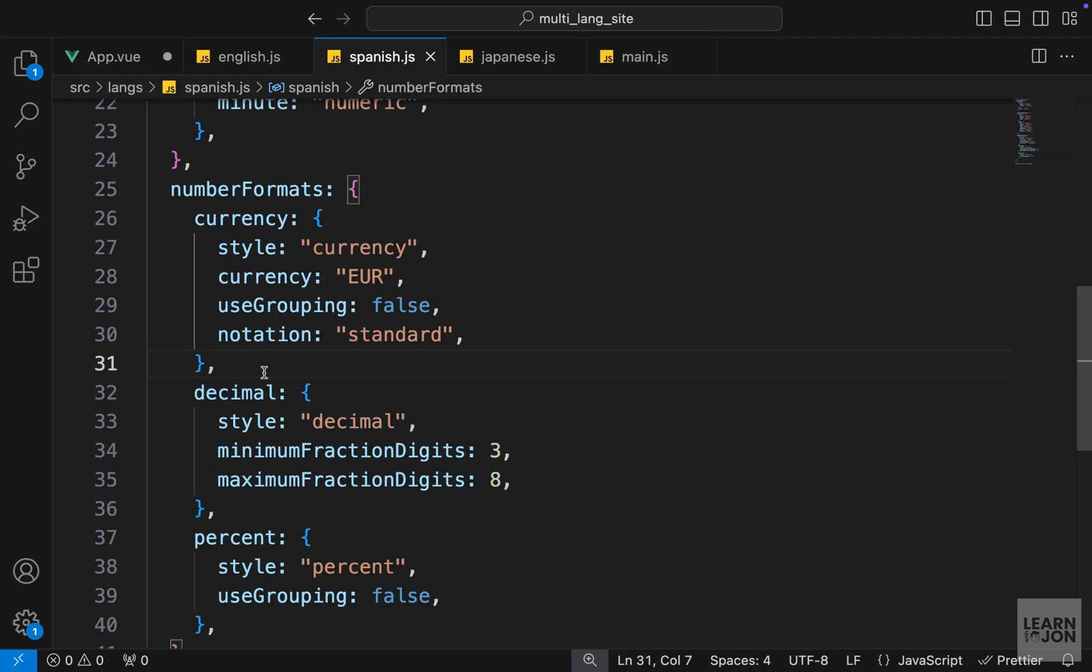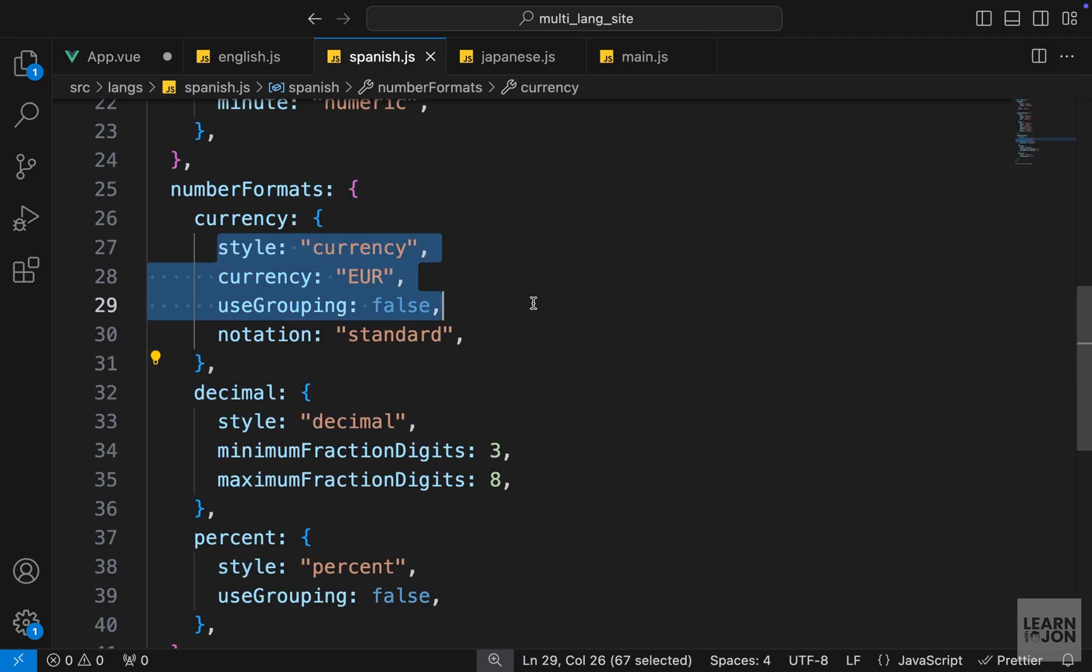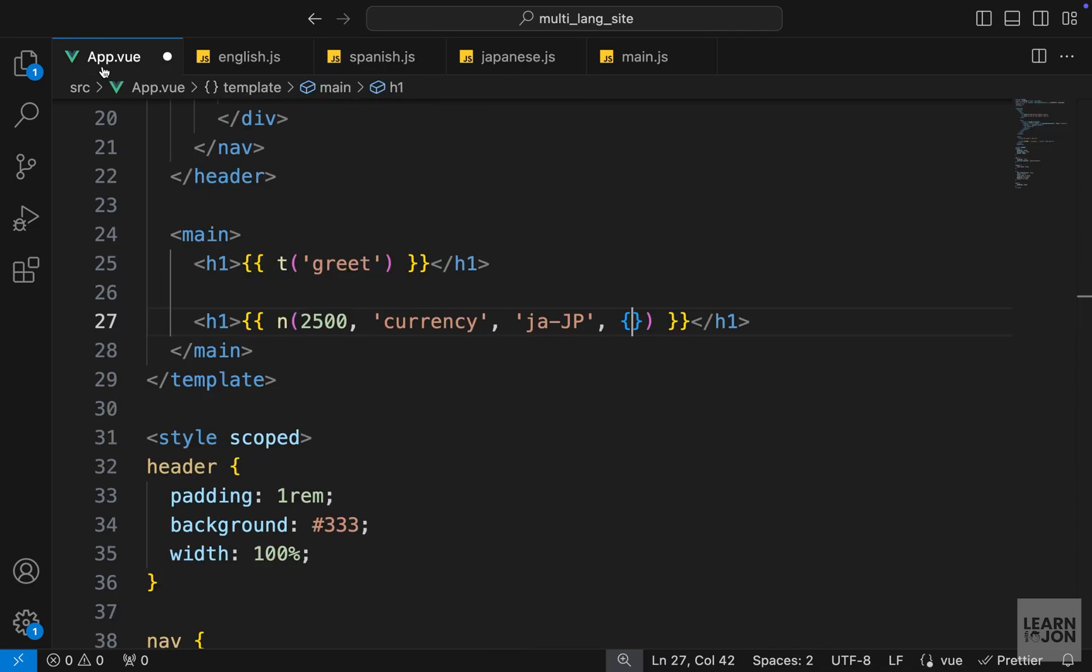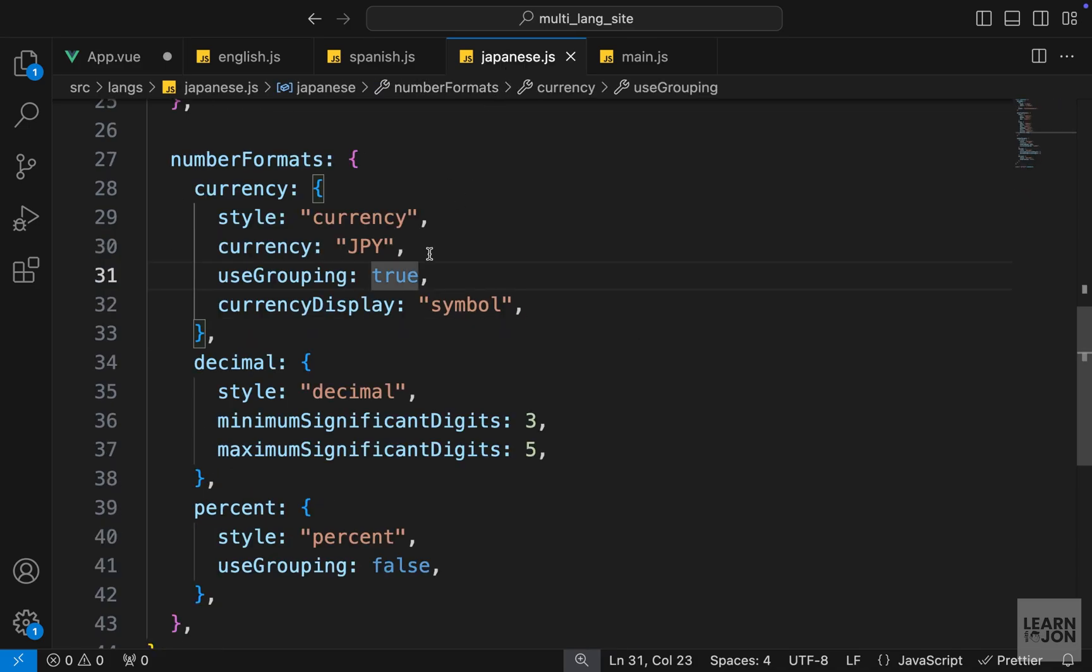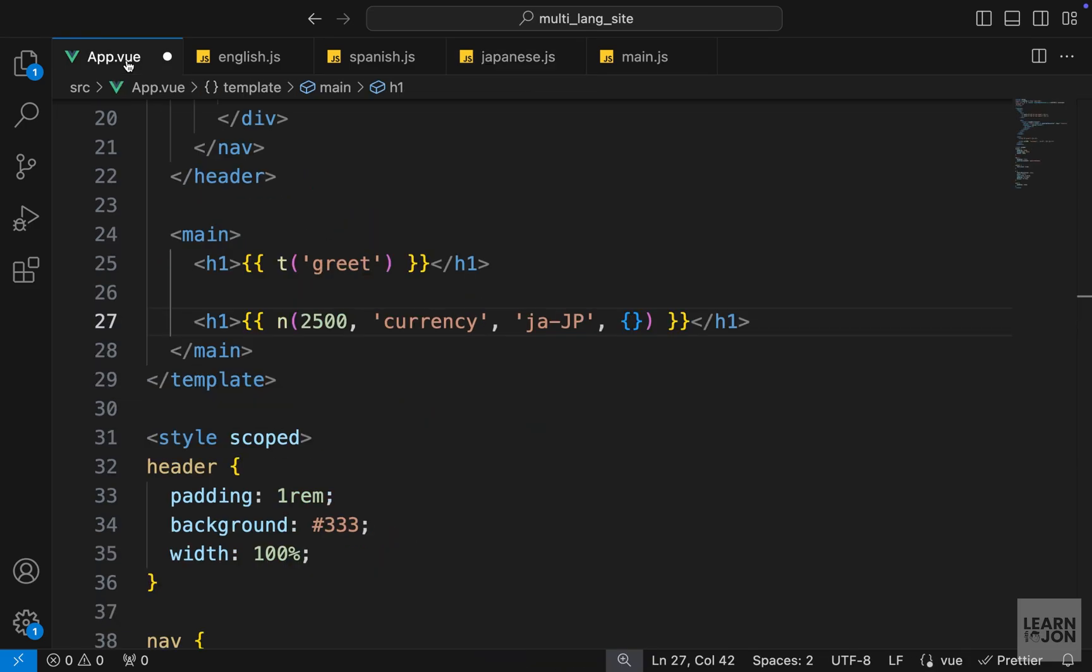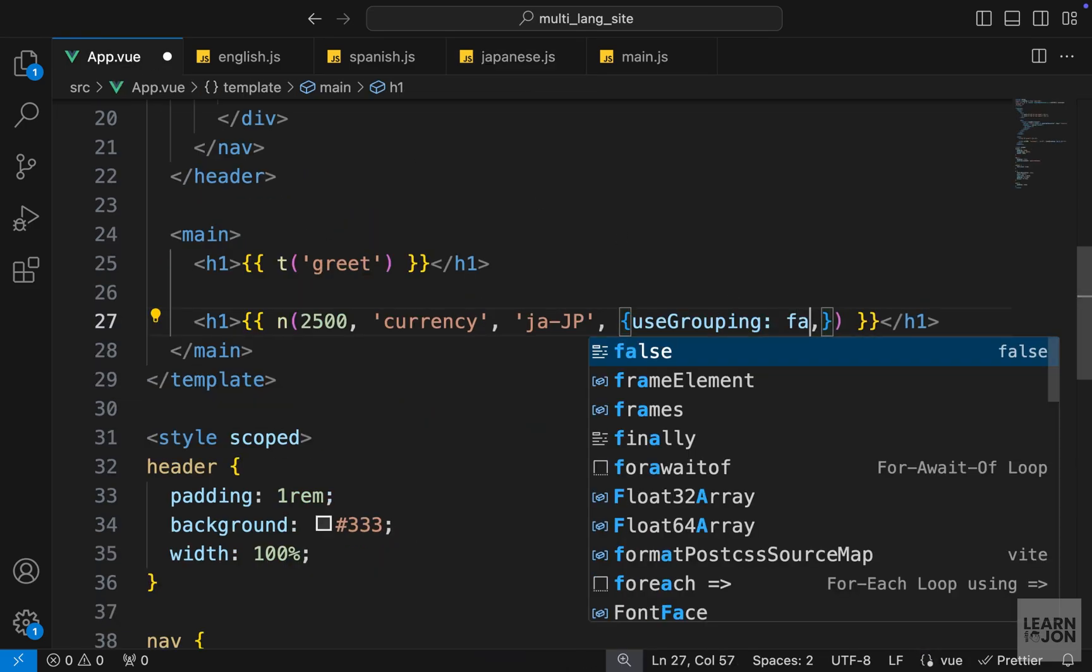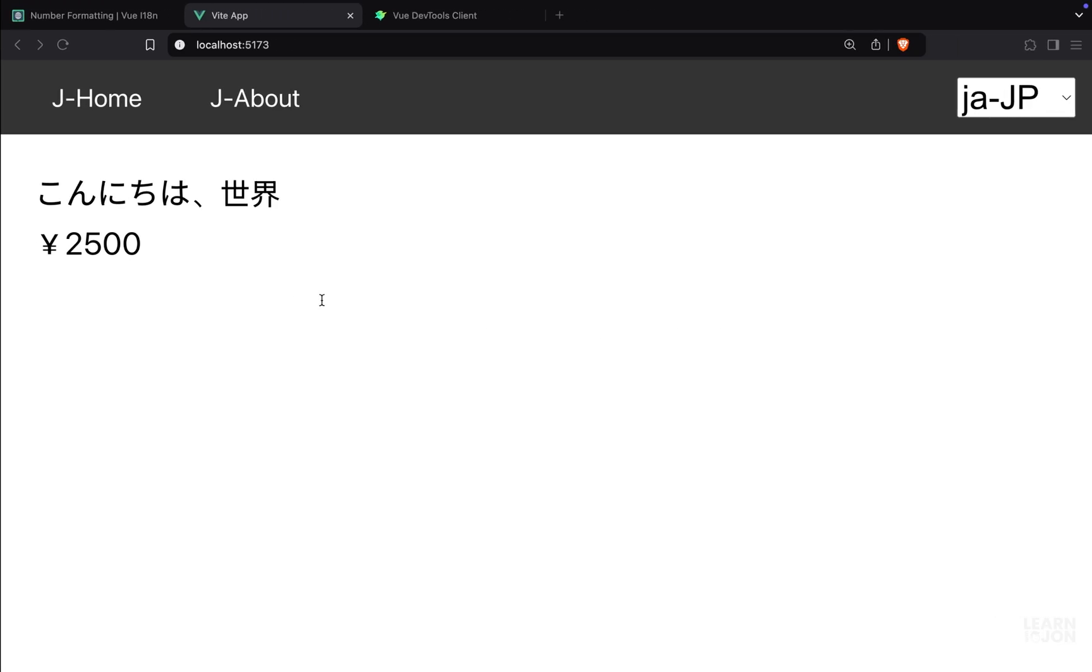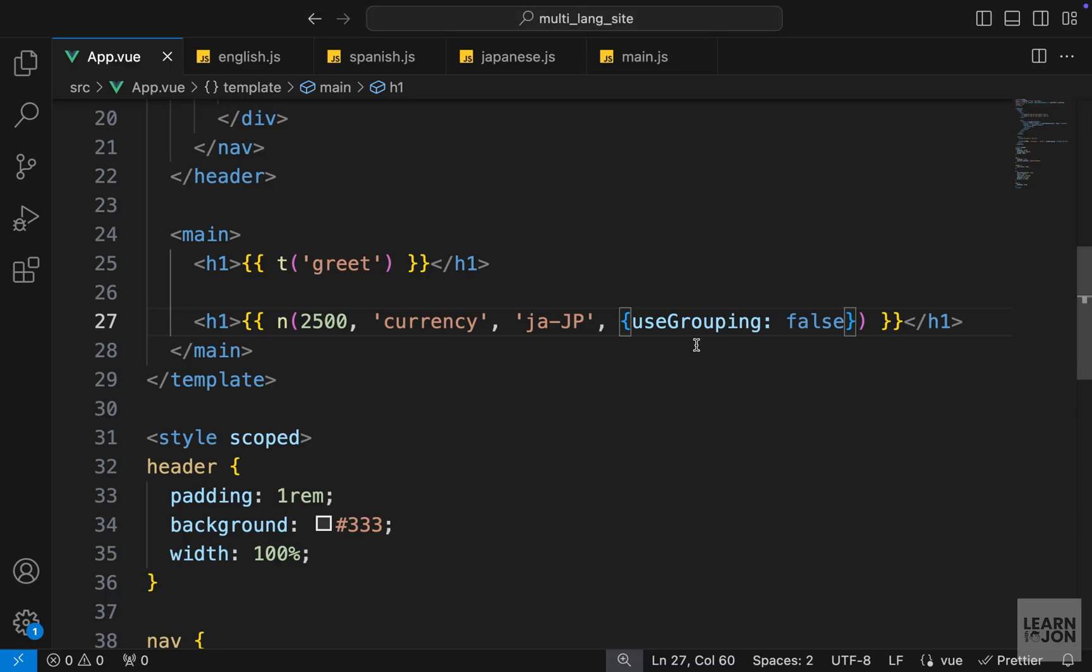We can also have a fourth argument which is going to be the options. In each translation we have these options right, for the currency for example, and we can change these or add more to it in line as the fourth argument to this n method. For instance, in Japanese we are setting useGrouping and it is true. So if I just copy this and paste it here and set this to false, you can see that it is not grouped.